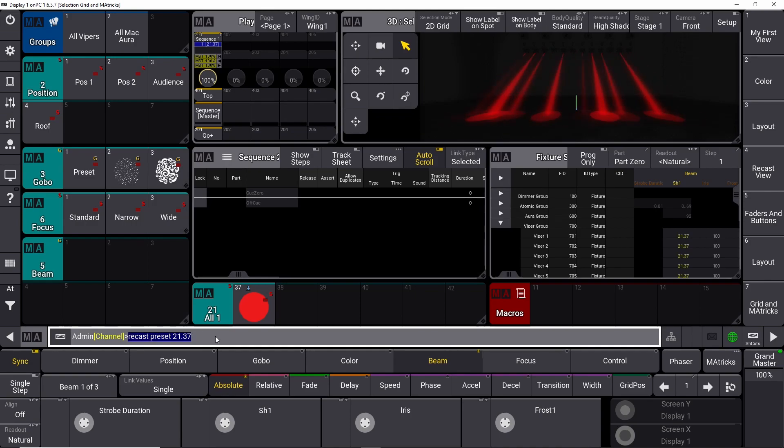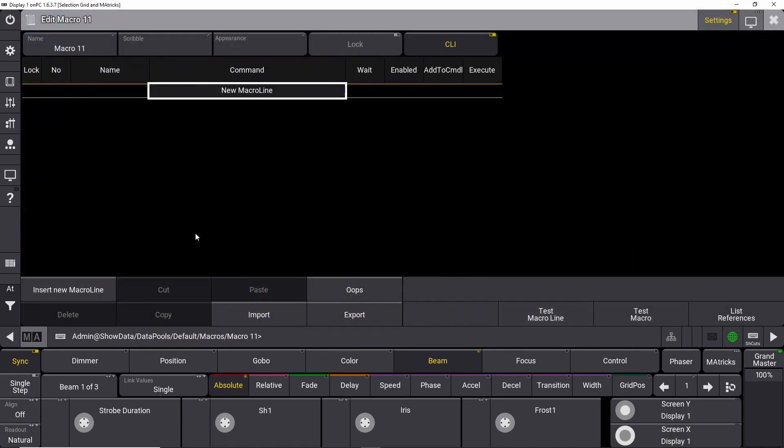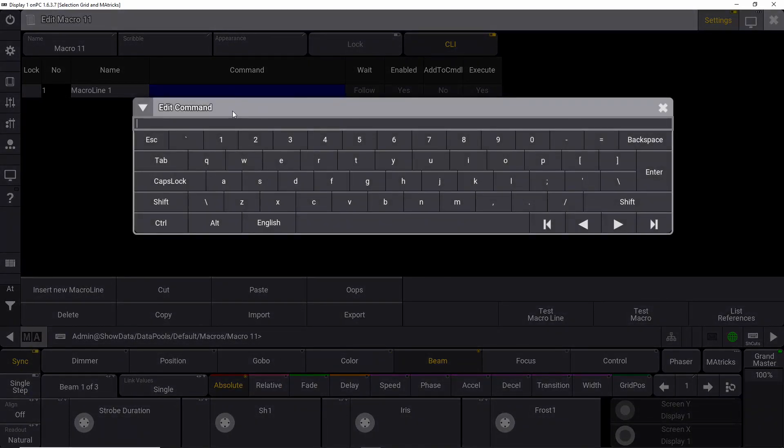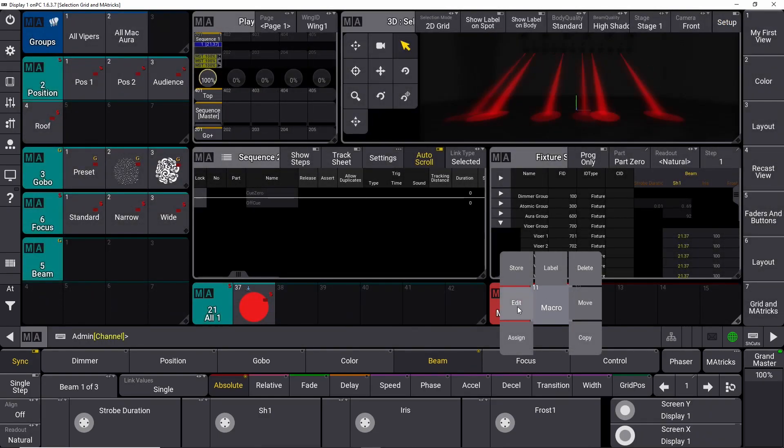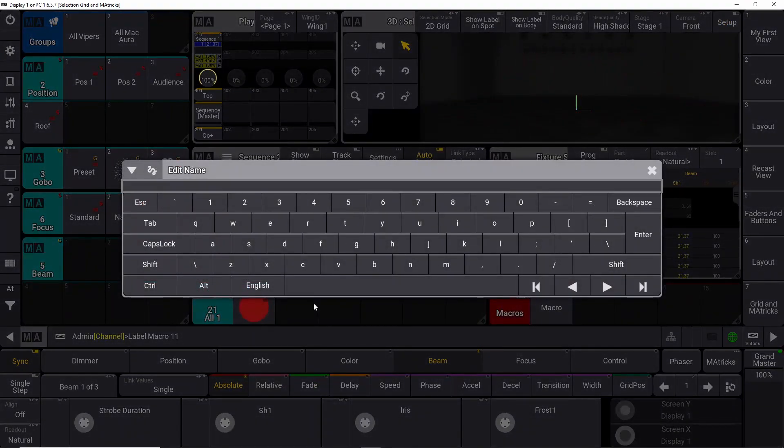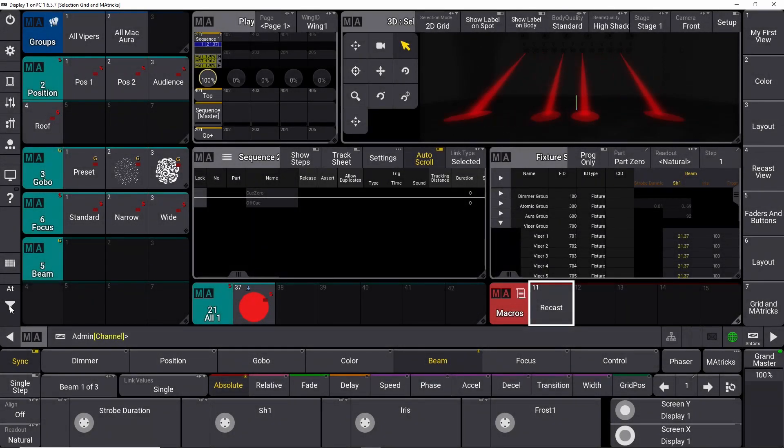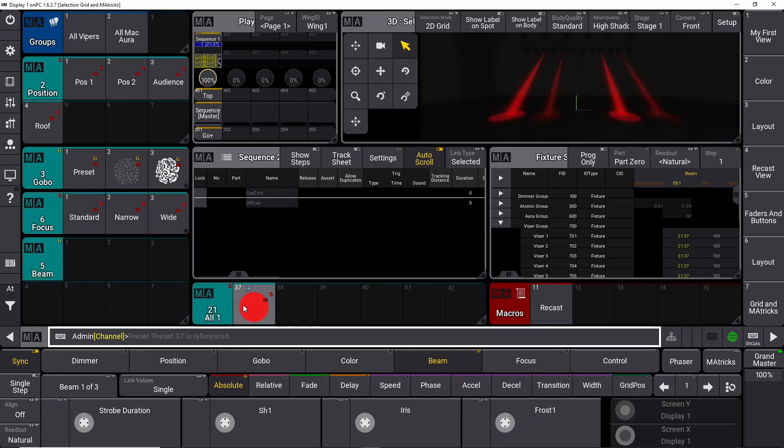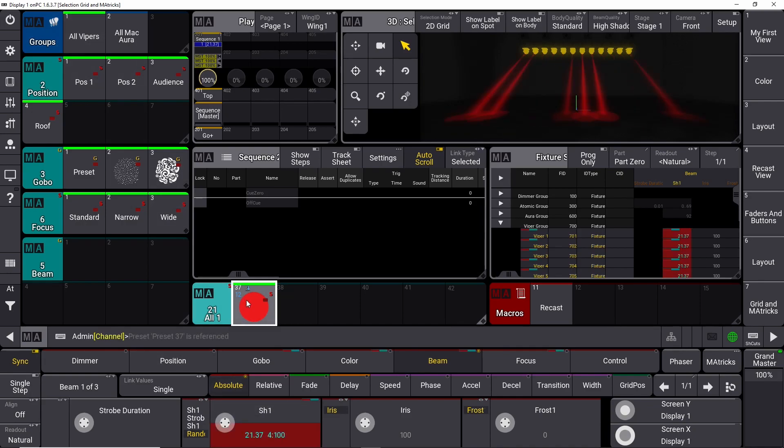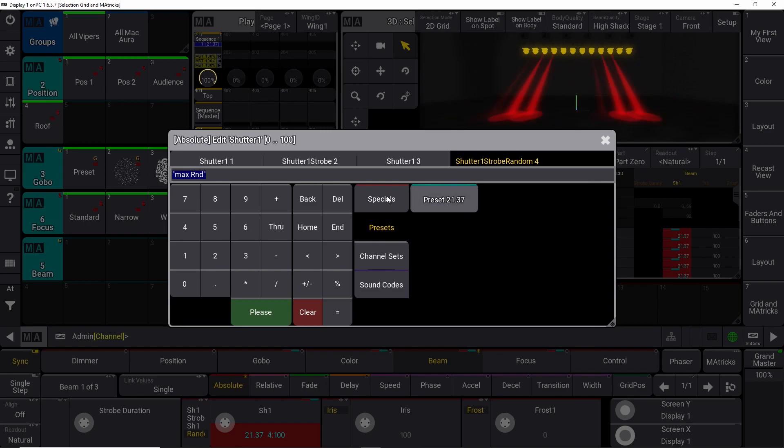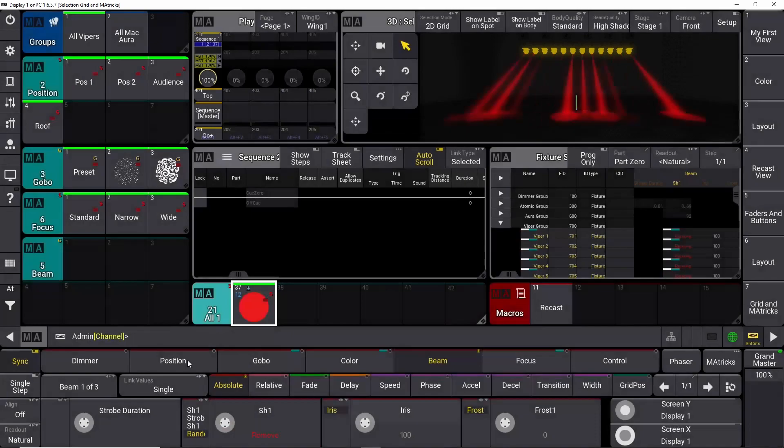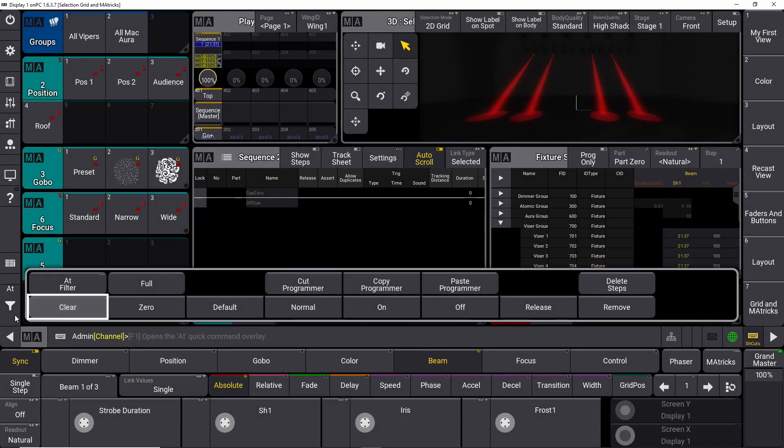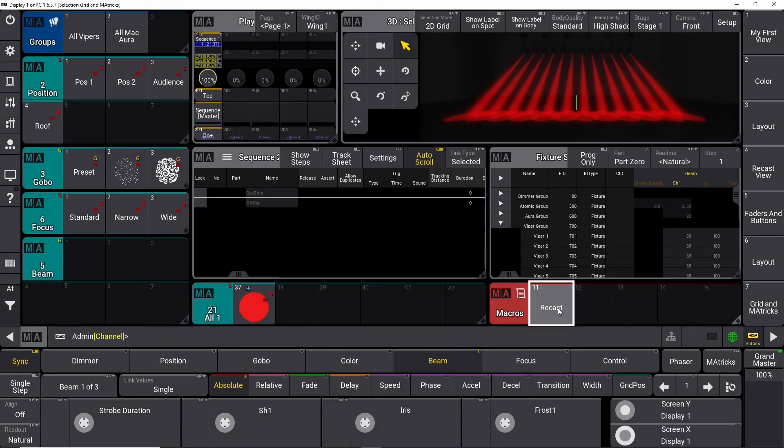Another cool way we can do that is copy this information here. We make a new macro. We insert a new macro line, and we paste our recast preset in as we just wrote. There we go. And we can rename this one, recast. And then we clear out here. And then let's say we want to remove the gobo information. We take our vipers. Maybe we double click on this one, and we say remove. And we store this in our preset. We clear. And now we can simply press the macro we just made, and it stops.